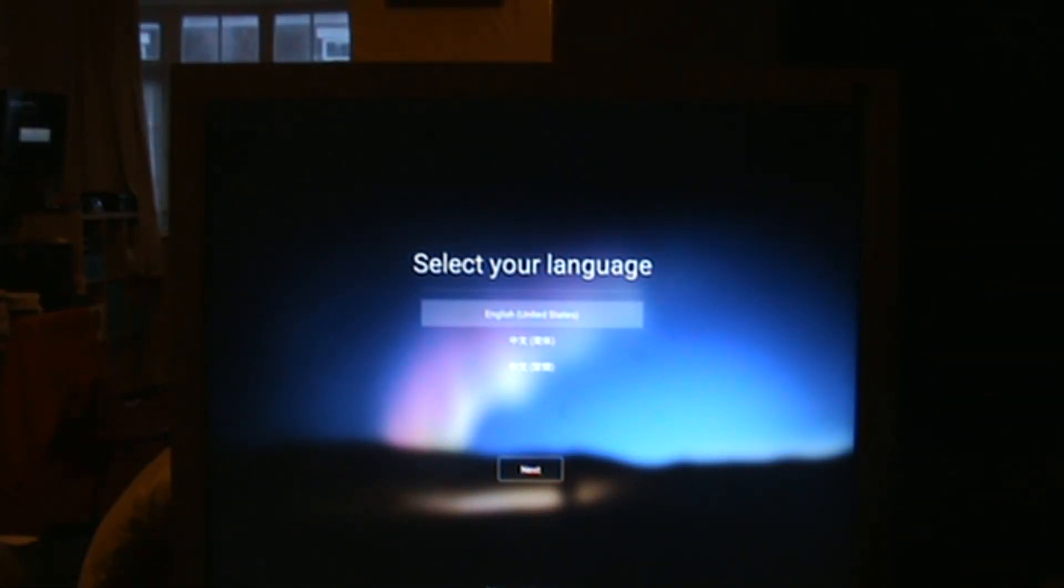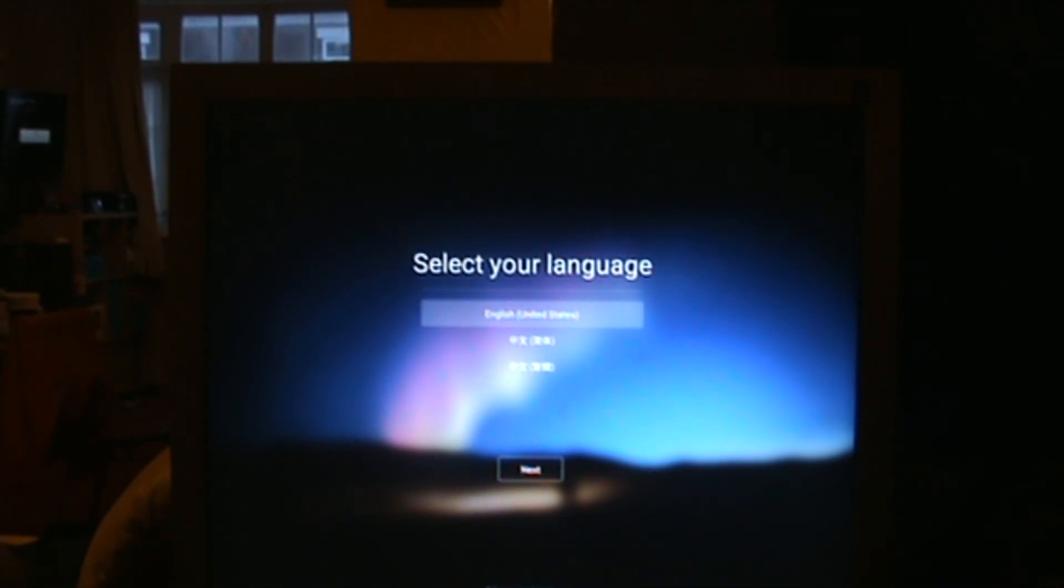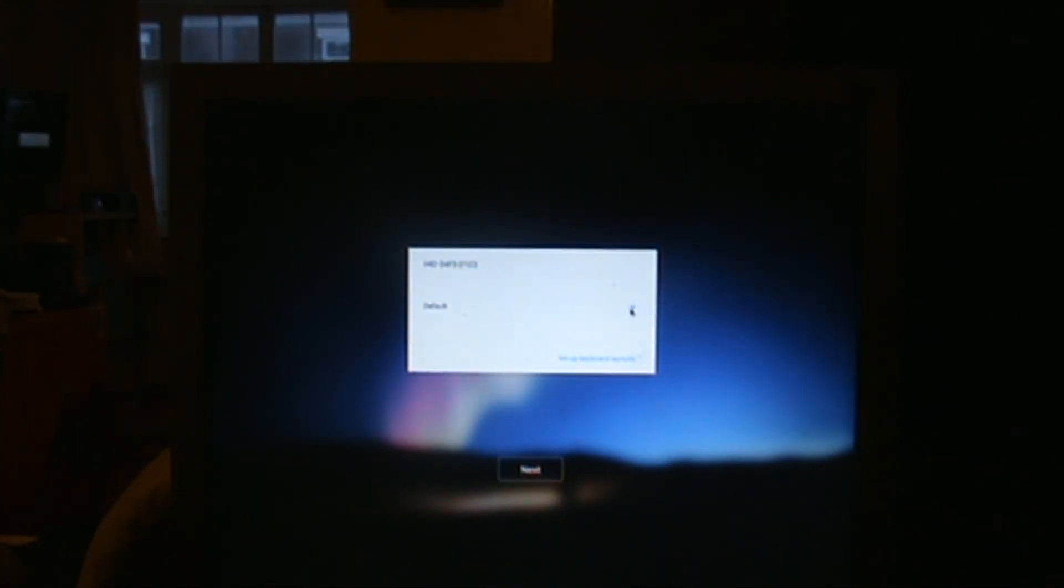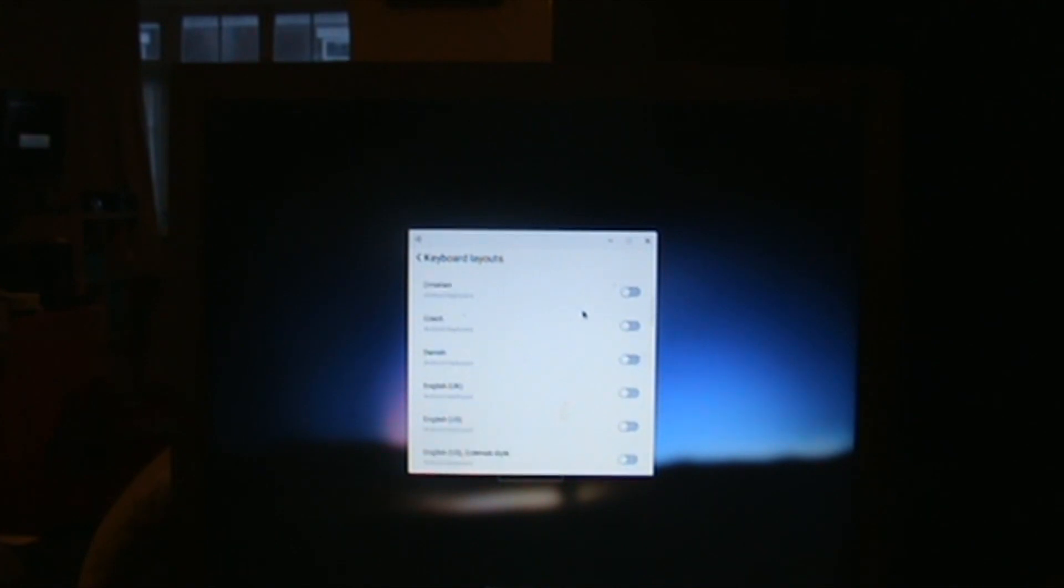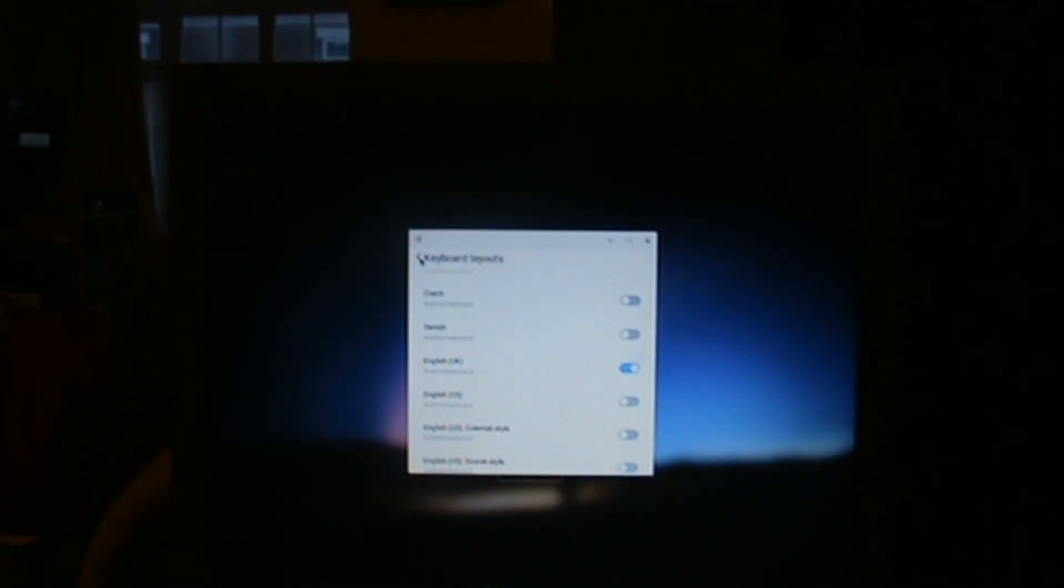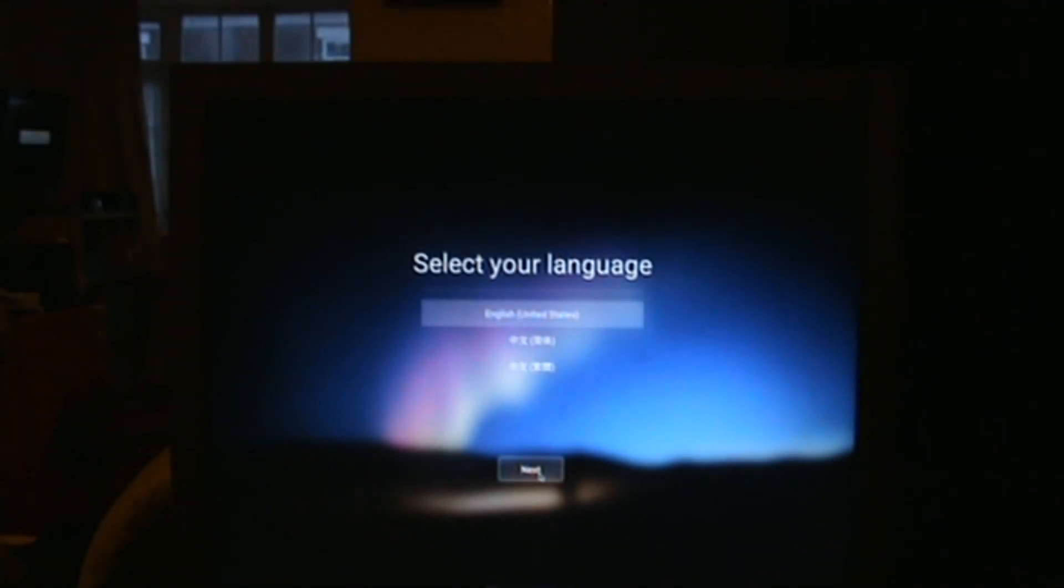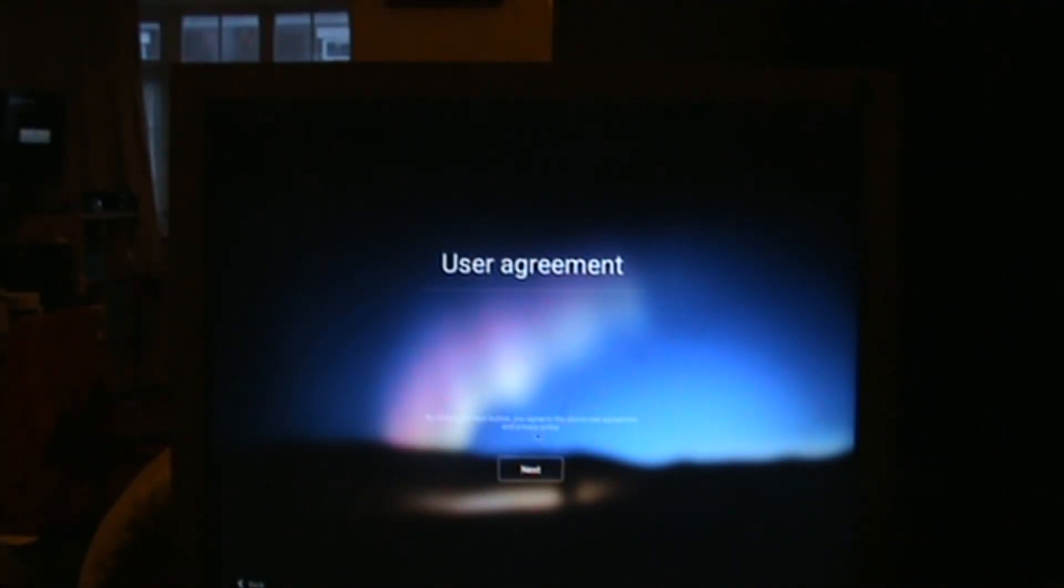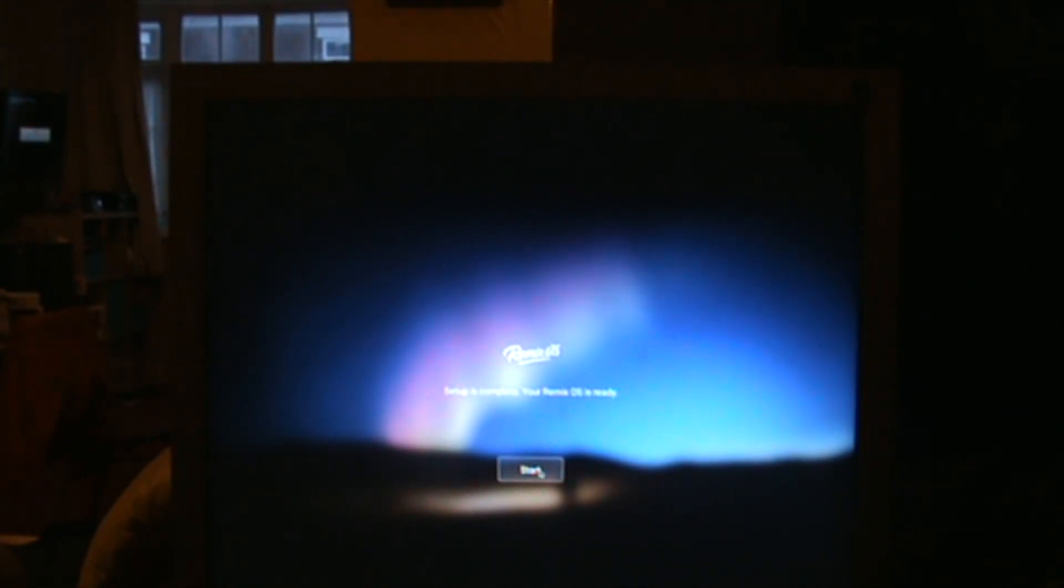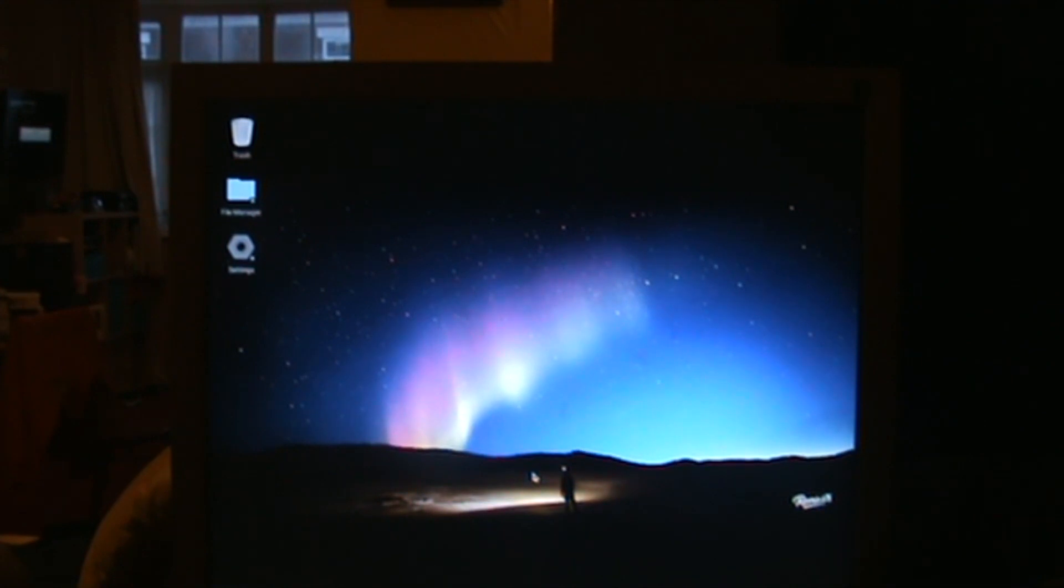Here we go. The setup procedure. Select your language. We'll select English United States. You can select your keyboard layout right at the bottom. We've got English UK there. Click that and then go back. Then just click next. It's just the agreement. Click next. Setup is complete, your Remix OS is ready. And there we go, we're booted into Remix OS. That's basically it. That's the operating system installed.